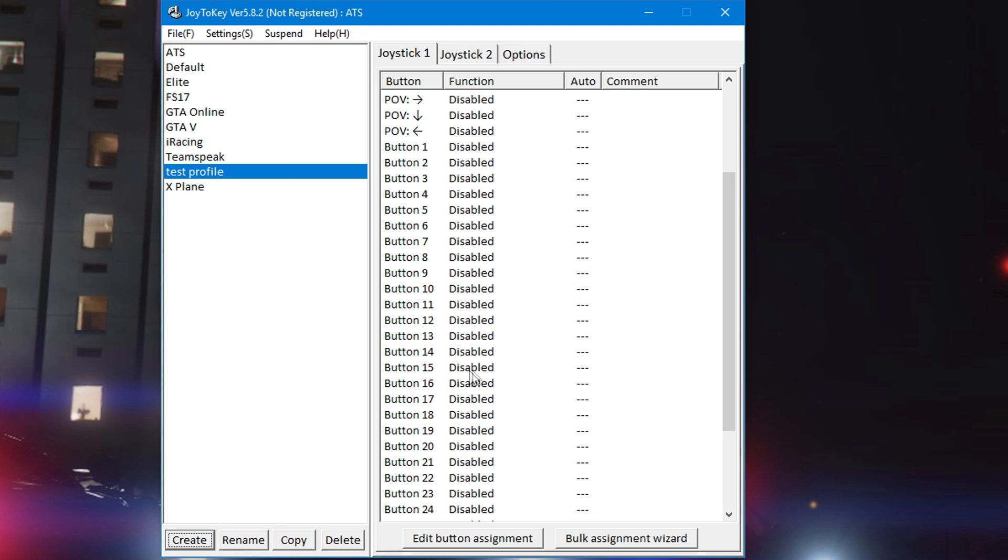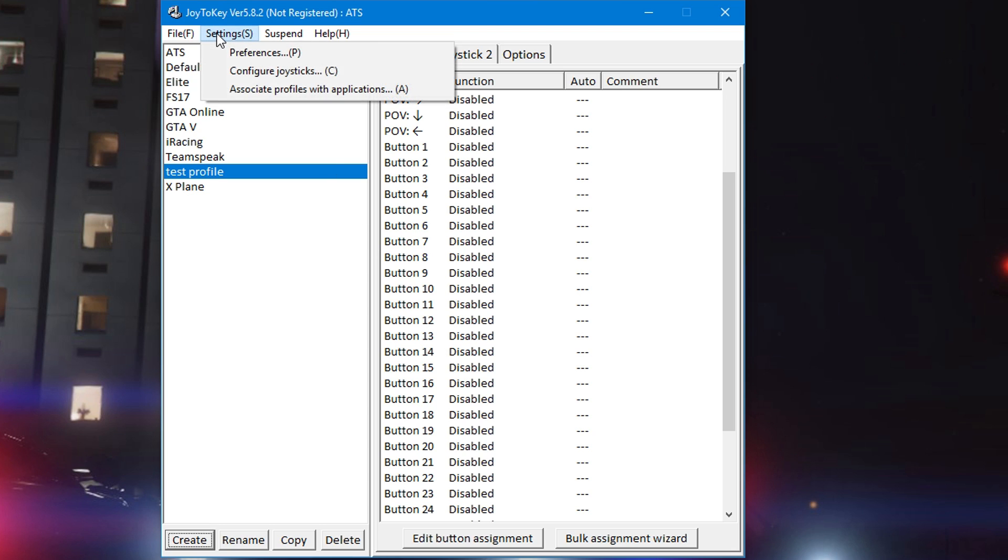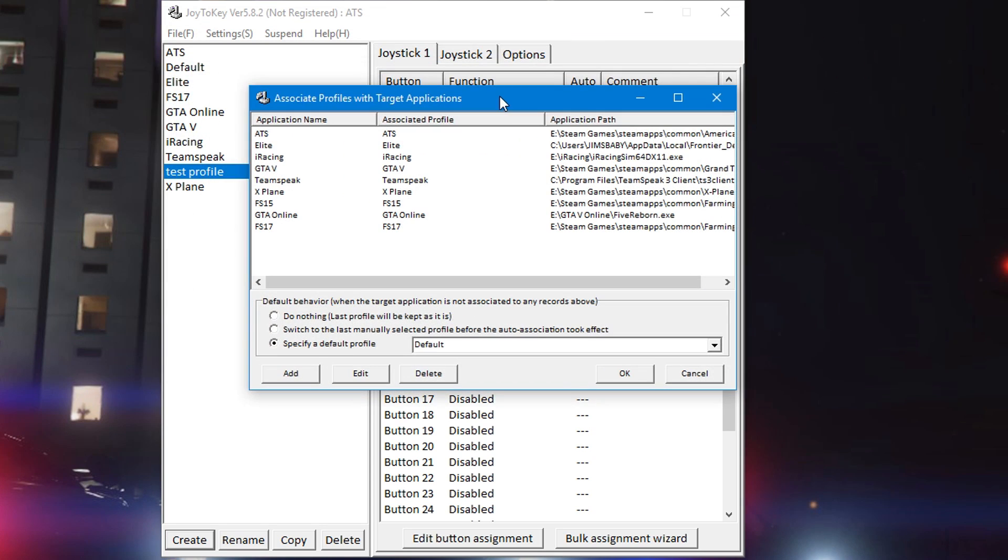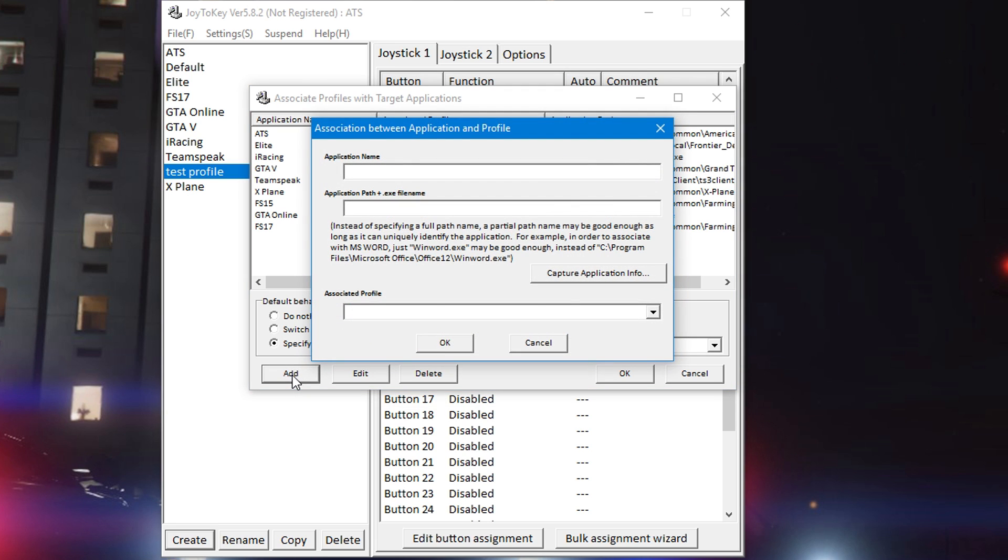Down at the bottom also you can do a create profile. Go to settings, associate profiles with applications, go ahead and click that. Now the application names and associated profiles and so on is what you name it. So go ahead and click the add button again, name it whatever you want - for this we could do ATS.